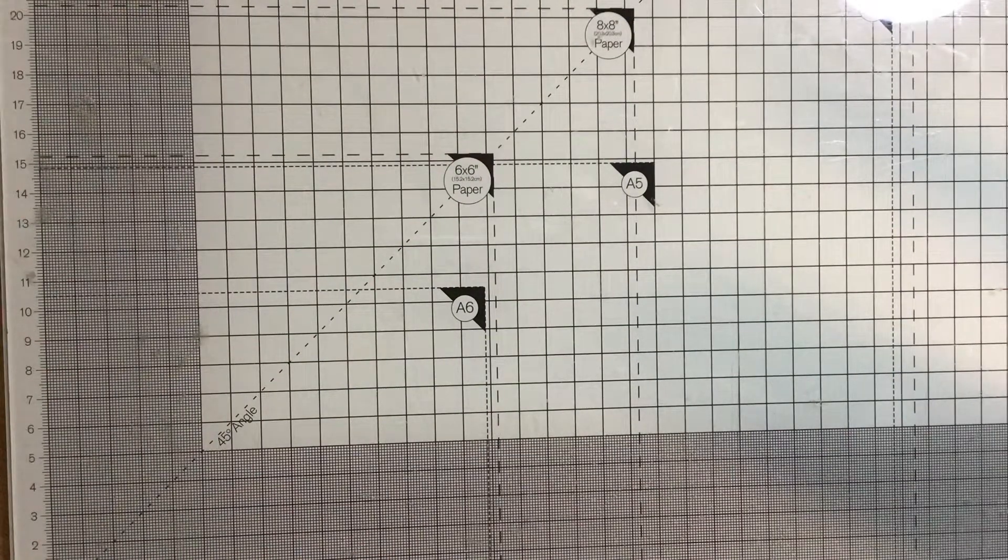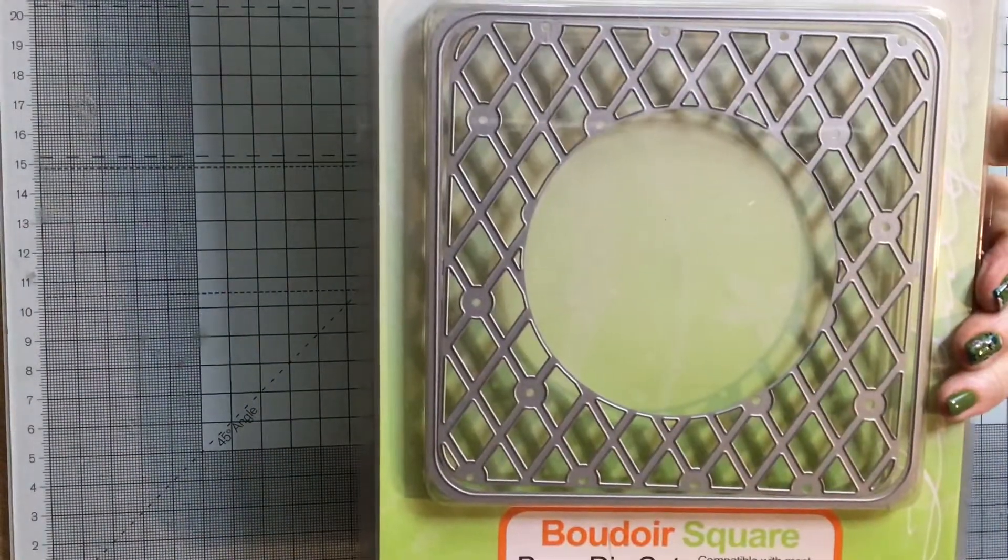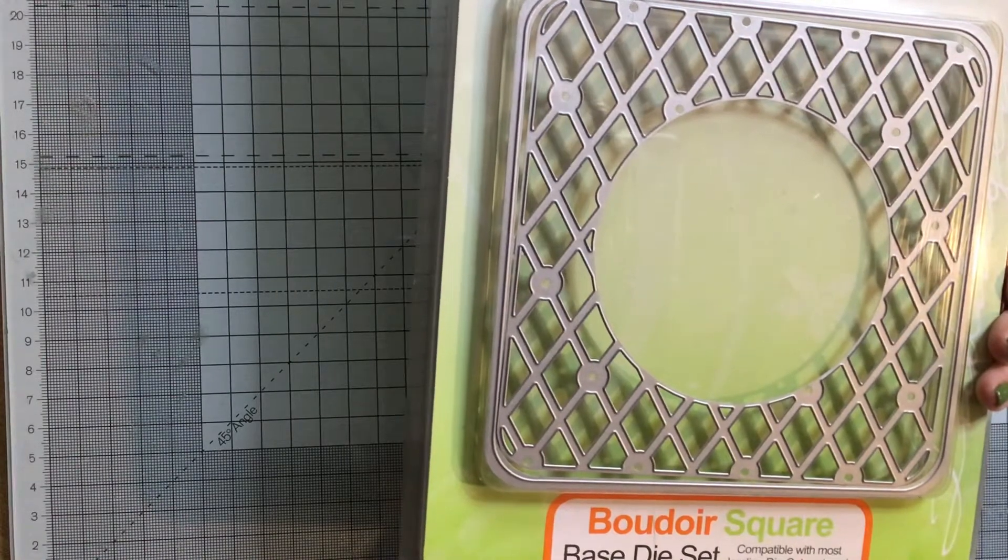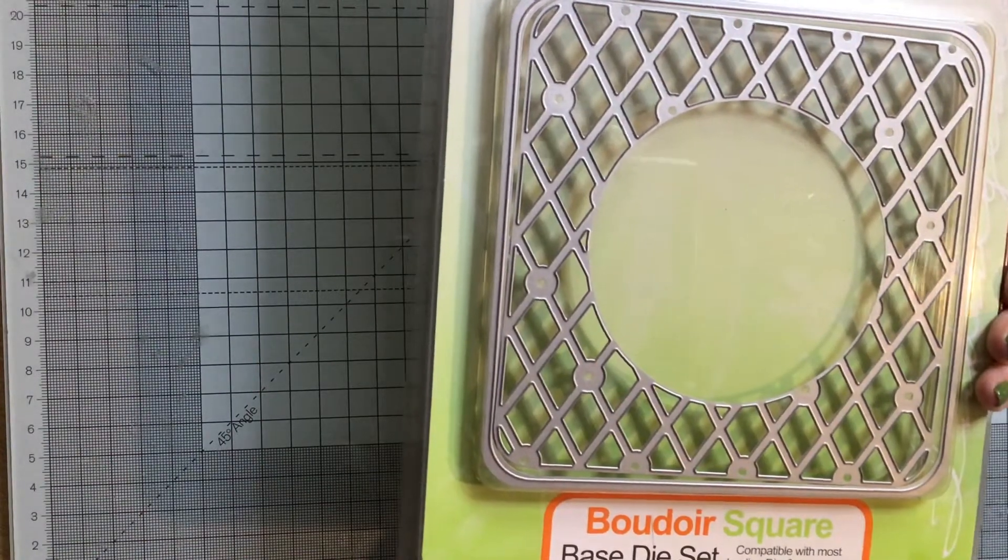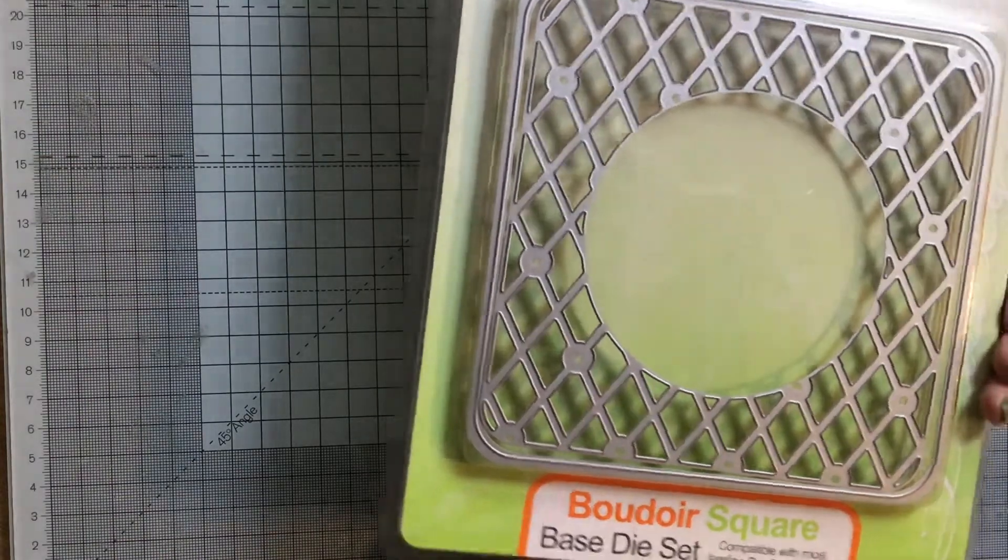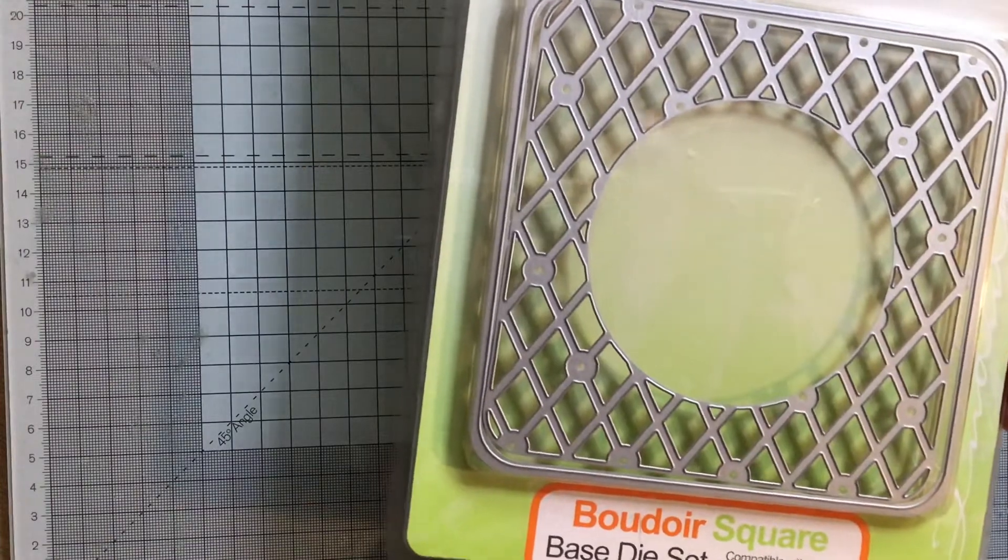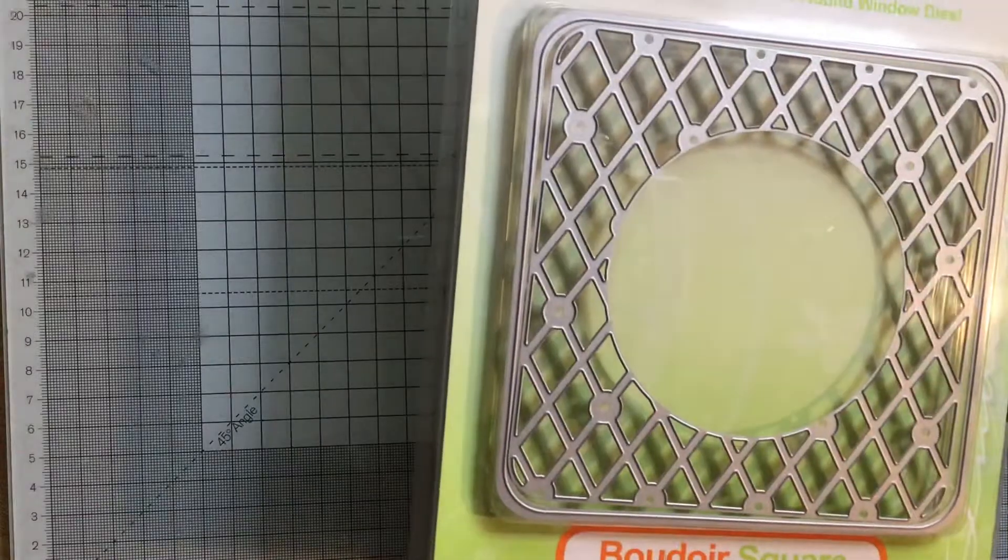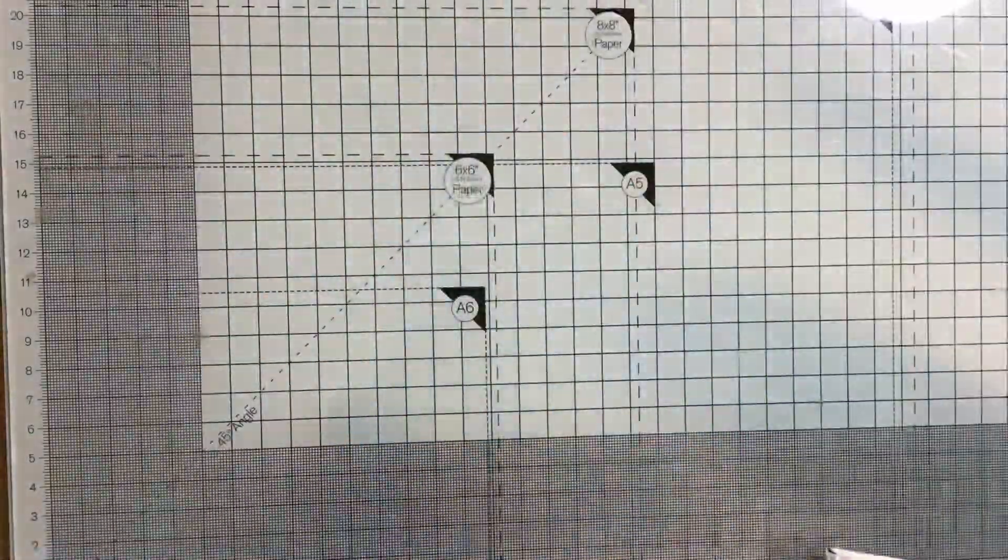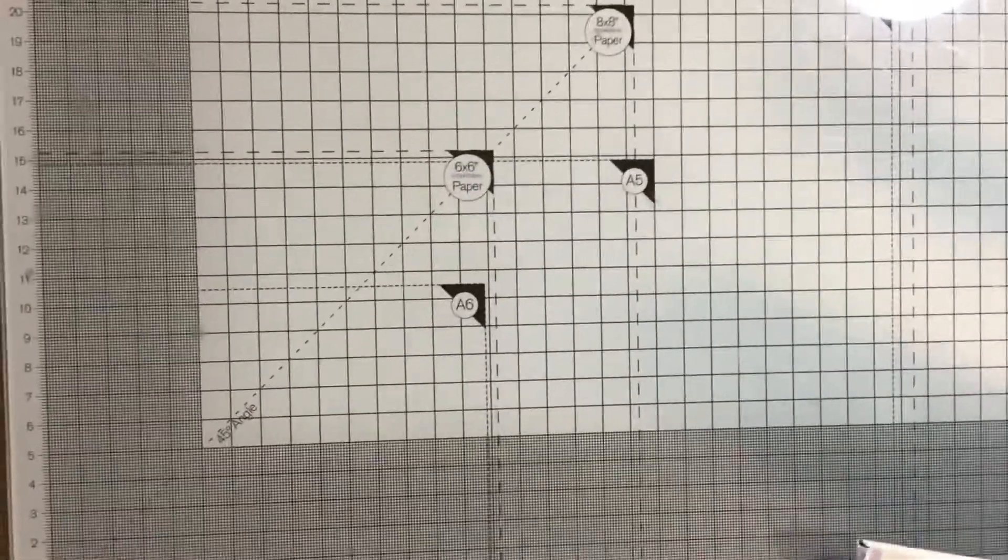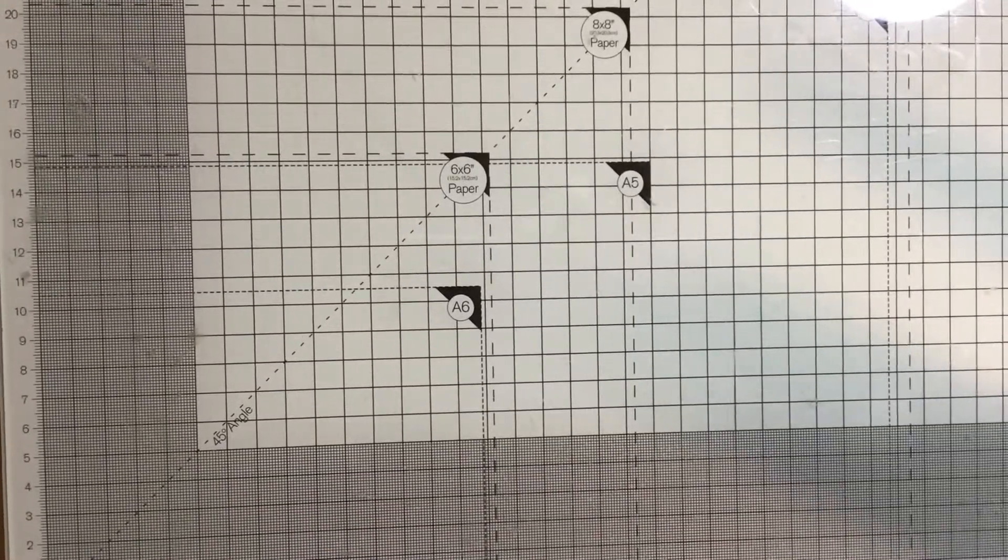Next, we have another Tonic die, number 11, the Tonic boudoir square. It's part of the modular die system, so I think there are some round things that fit in there. I've never used this. That is £2 plus postage. I think I would probably get it in a large envelope rather than a packet. I'd have to check that one out.